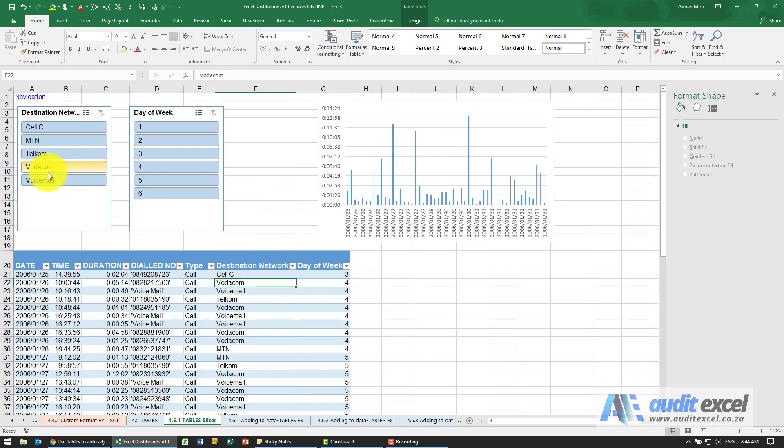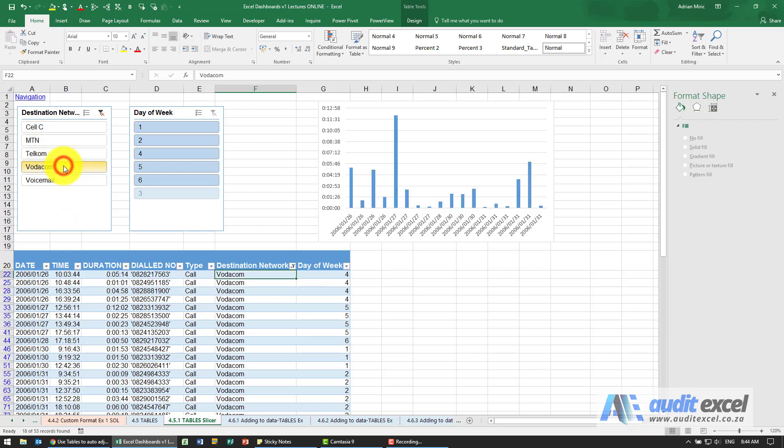If I choose this, let's go to Vodacom. Watch what happens to the chart and the table. So you'll see the table has changed, it's now only showing Vodacom.